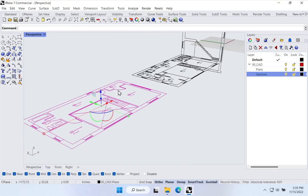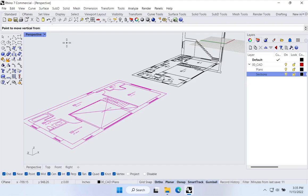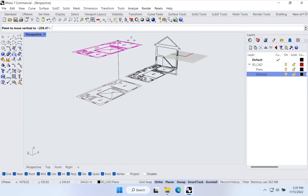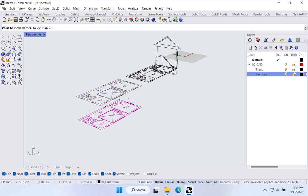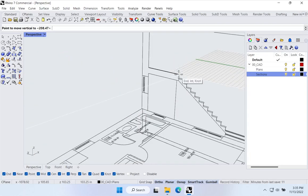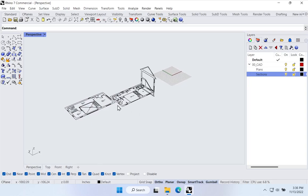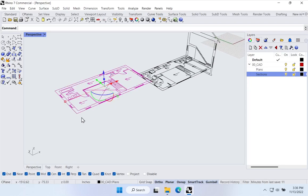I'll type M for move, then V for vertical, hit space bar or Enter. Now I've constrained the floor plan to vertical movement only. I hover over the top of the second floor line in the section to snap to it, moving the second floor plan up to that position. The next thing is to align the two floor plans horizontally. I'll type M for move, select a reference point, then hit the Tab key to lock movement to a single horizontal axis, then hover over the matching corner to snap and left-click.